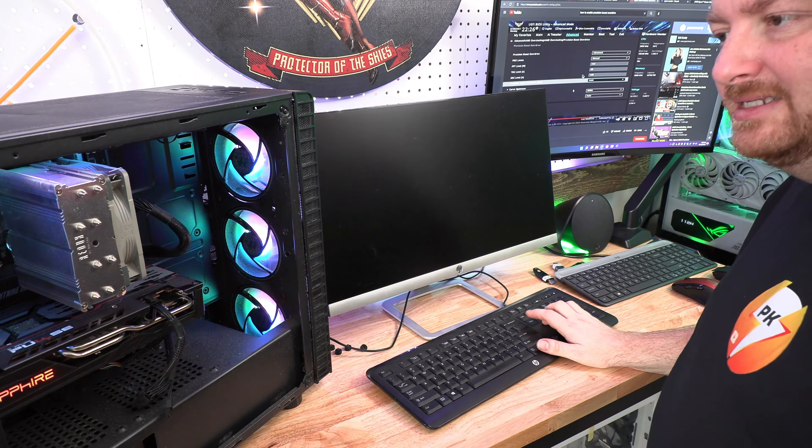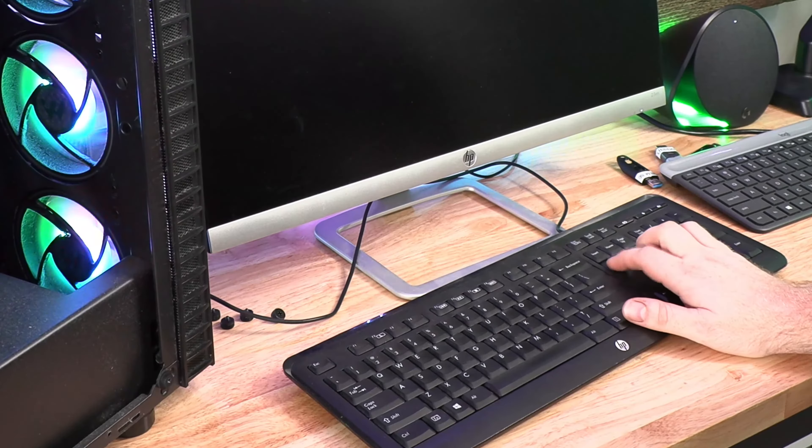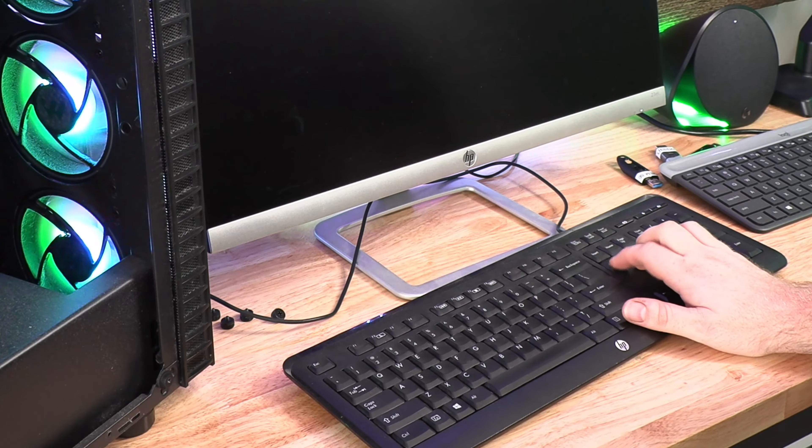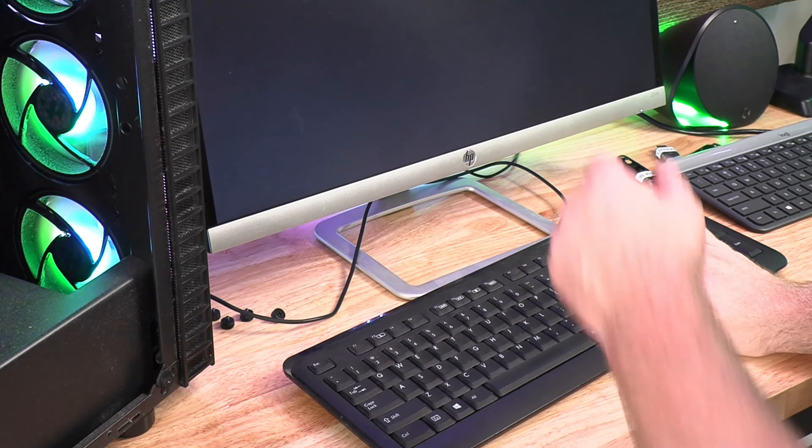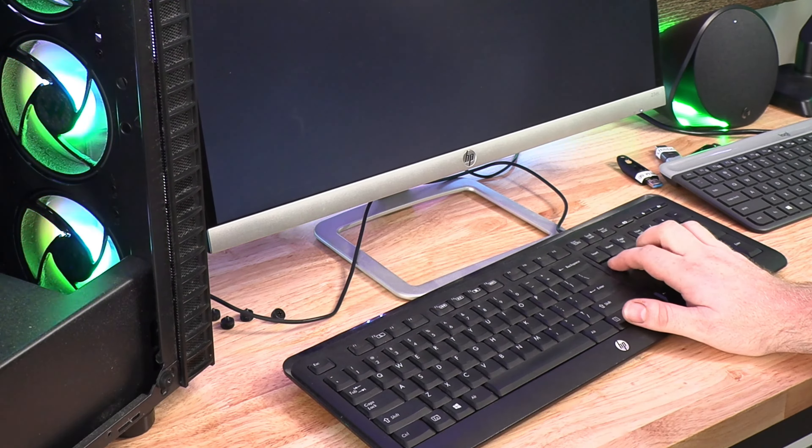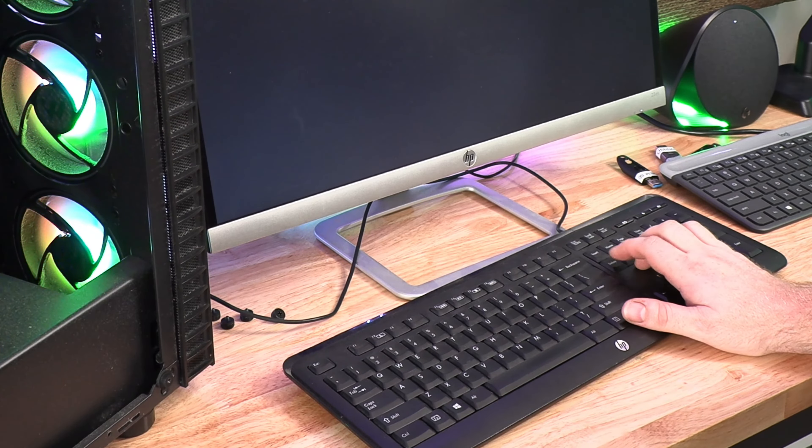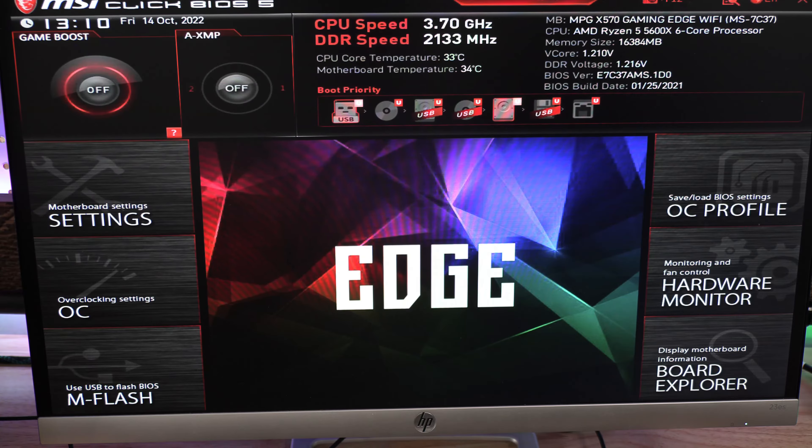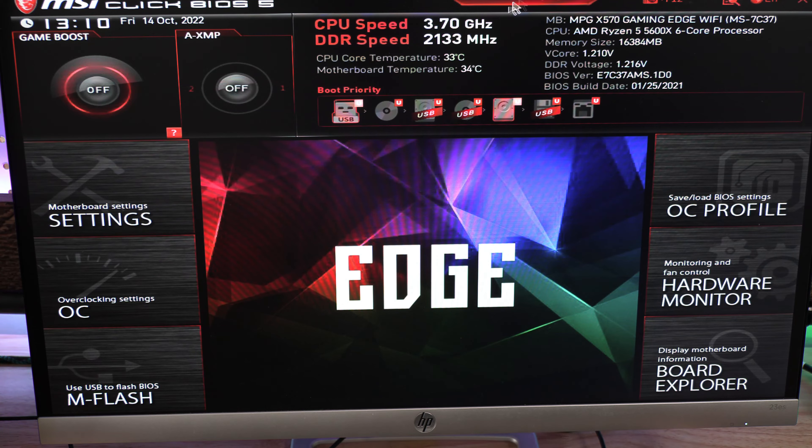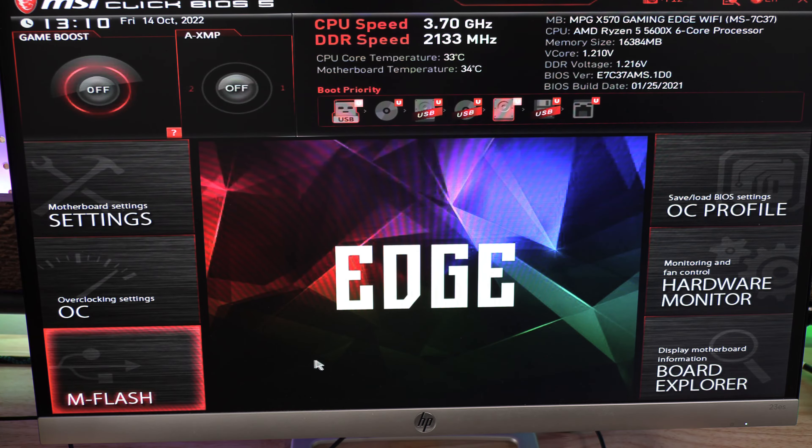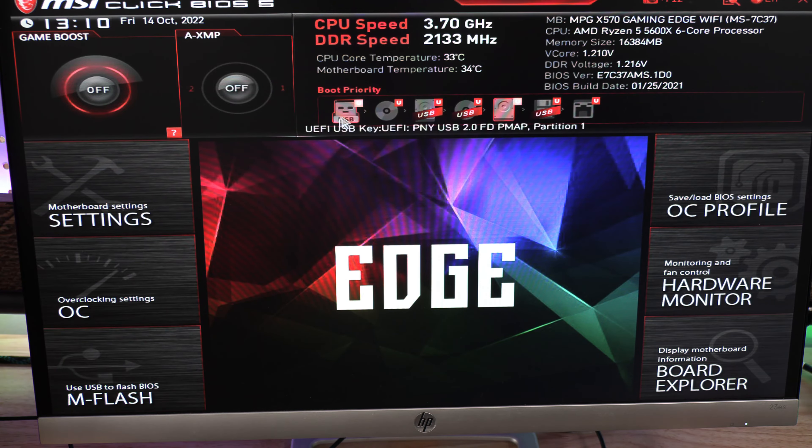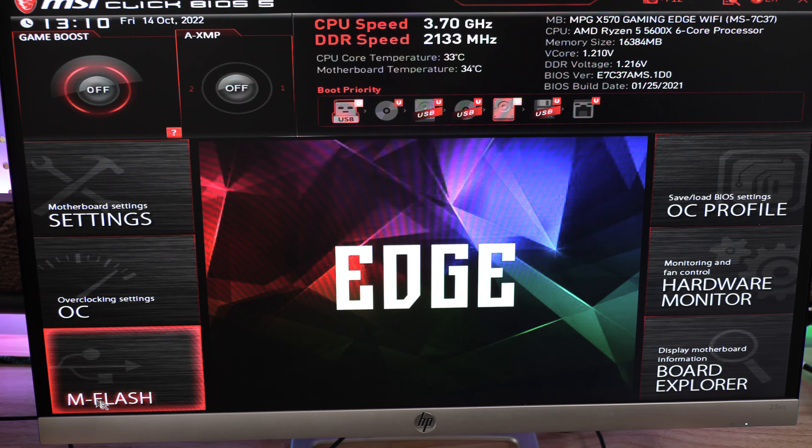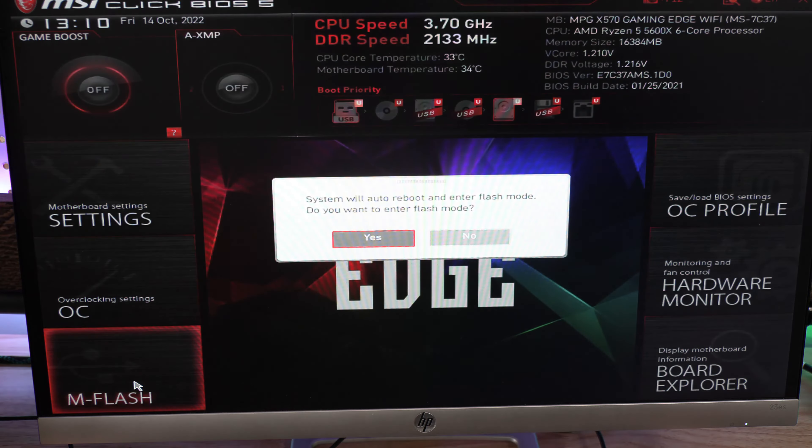All right, what you're going to do is just select a USB port that's in the rear—it can be a 2.0 port, that is perfectly fine for a BIOS update. All right, now we're going to go ahead and start the PC, and on this particular board we're going to hit the delete key repeatedly to get into the BIOS.